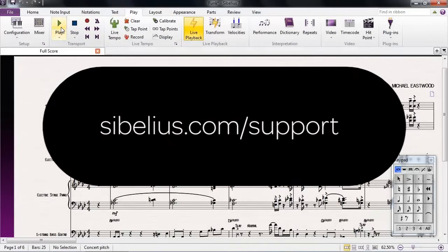For more troubleshooting articles and information, visit sibelius.com/support.